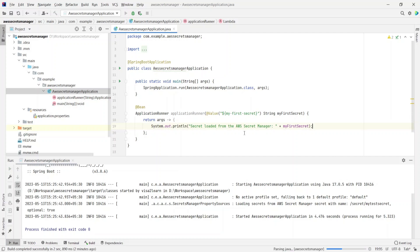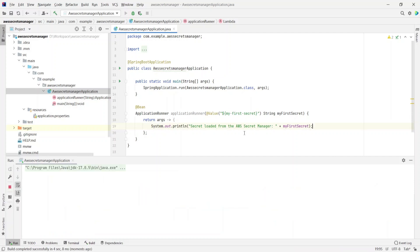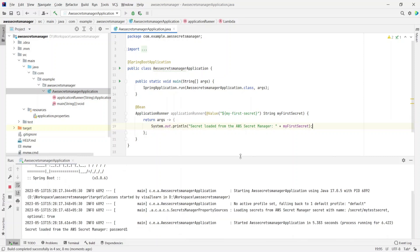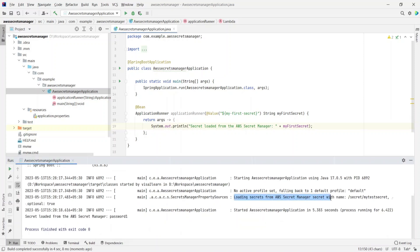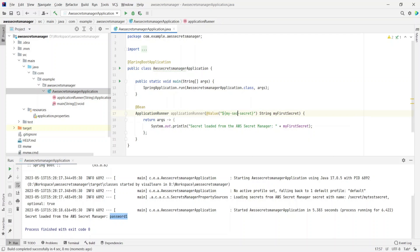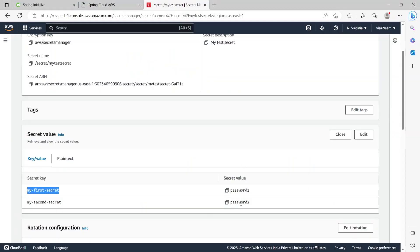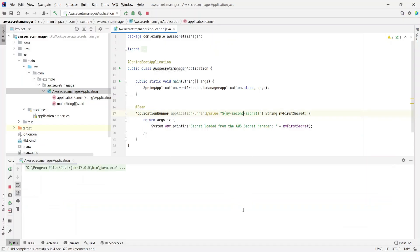Running the application now. It loaded the secret and printed 'secret loaded from AWS Secrets Manager' with the value password1 — exactly what we expected. Now if I change this to my-second-secret and run the application again, we should see the value password2. And indeed it printed password2, confirming it is going to AWS Secrets Manager and fetching the values from there.